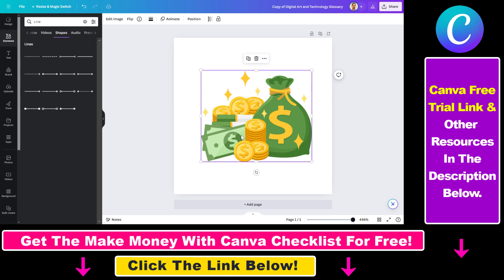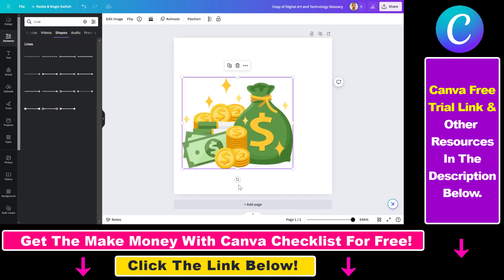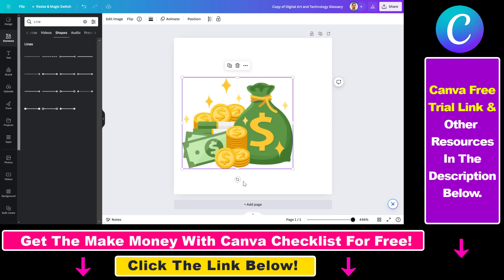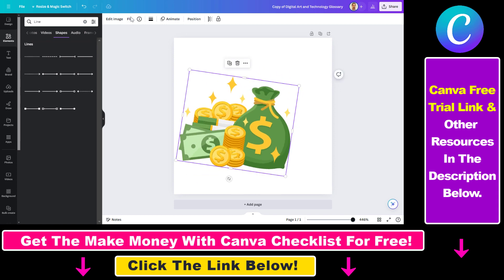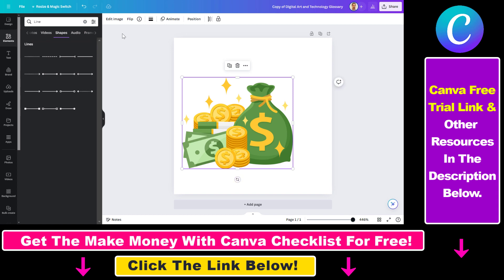And this is the element I've added to my canvas. As you can see, you can rotate the element you have here, but you can also flip the element. So if you want to flip an element, all we have to do is click on flip here, once you have selected the element.